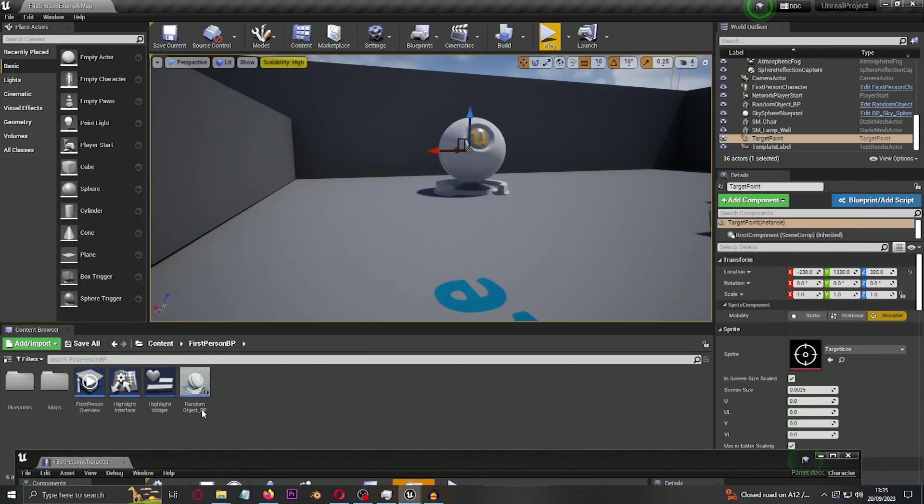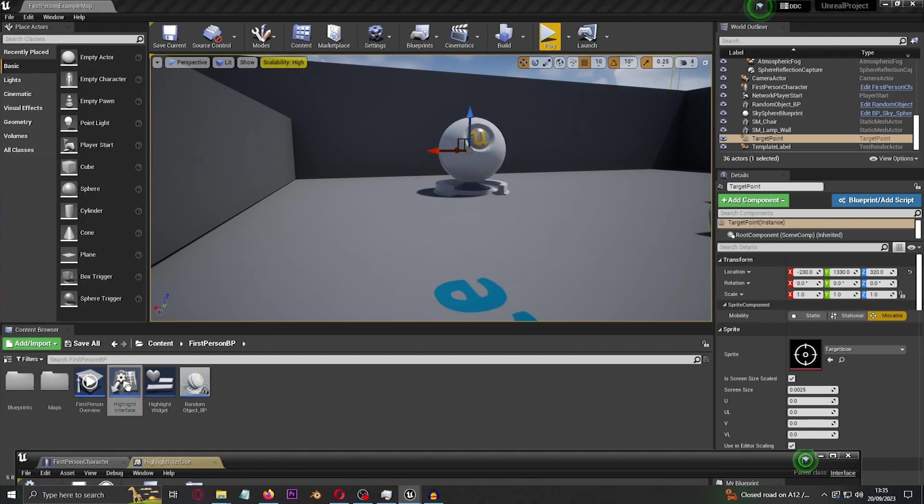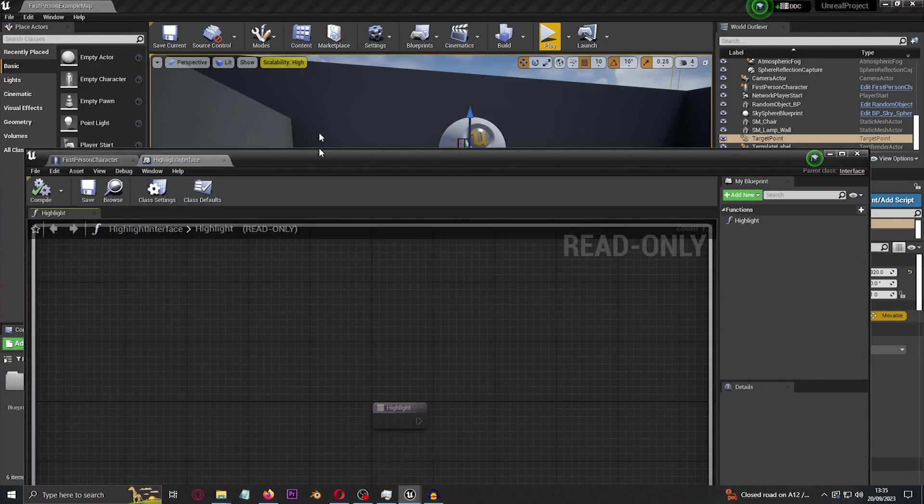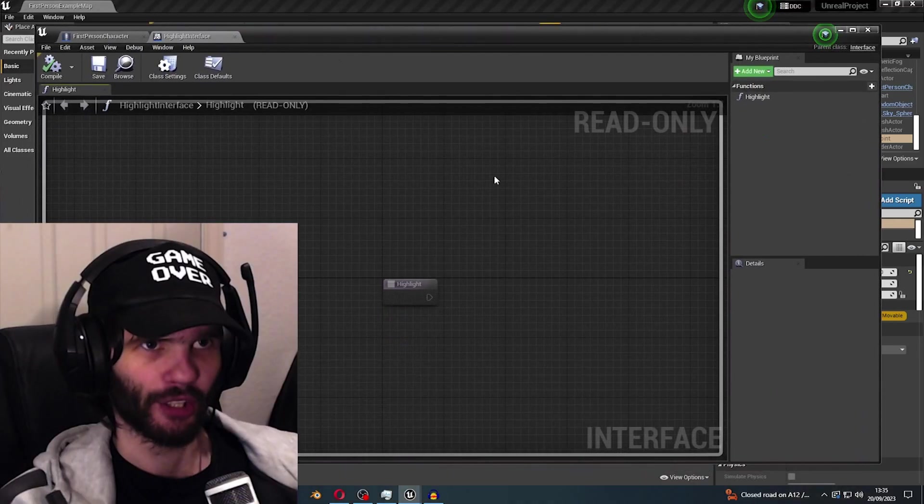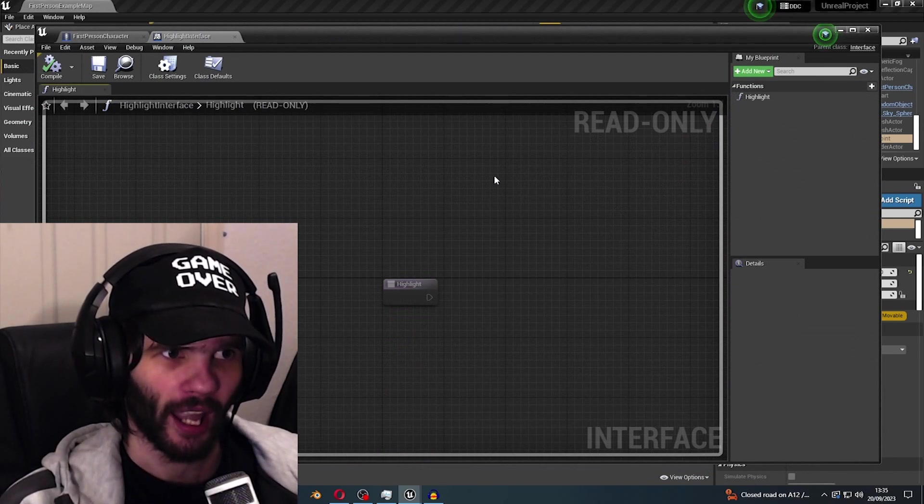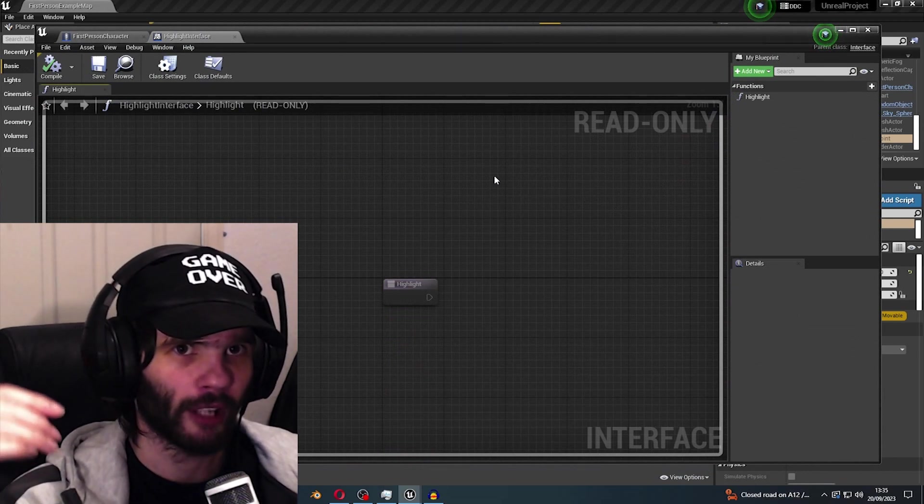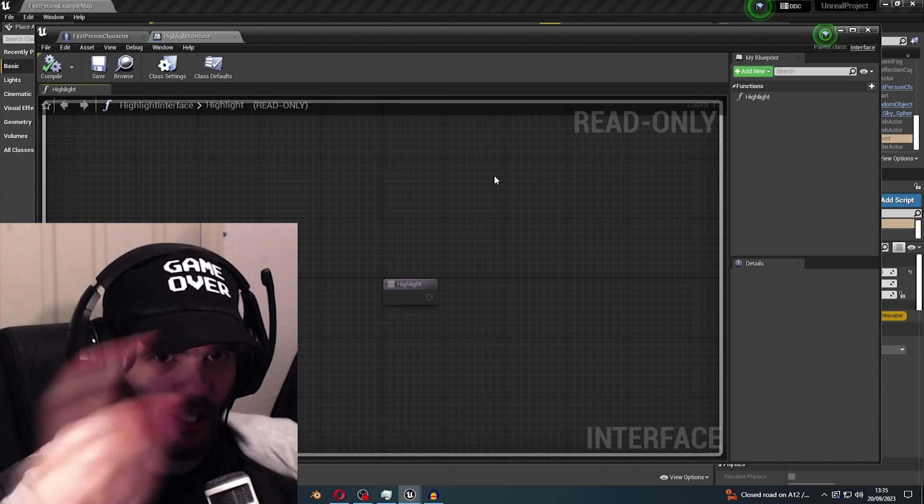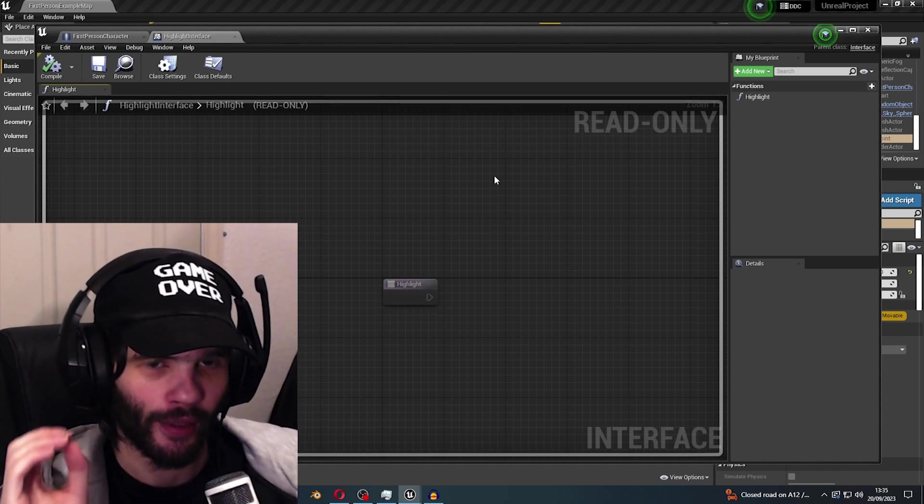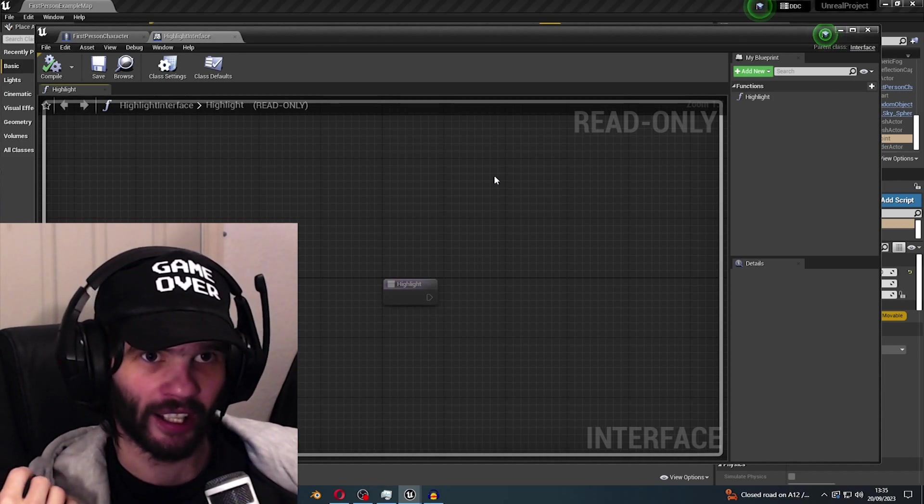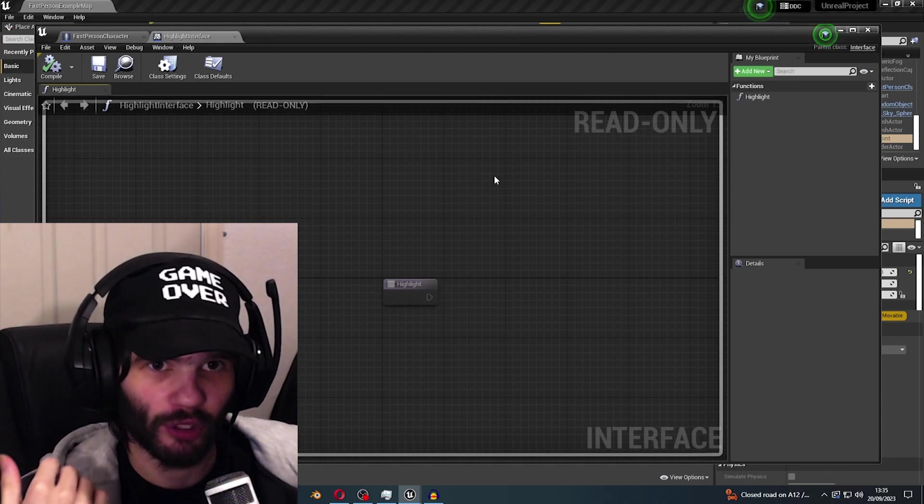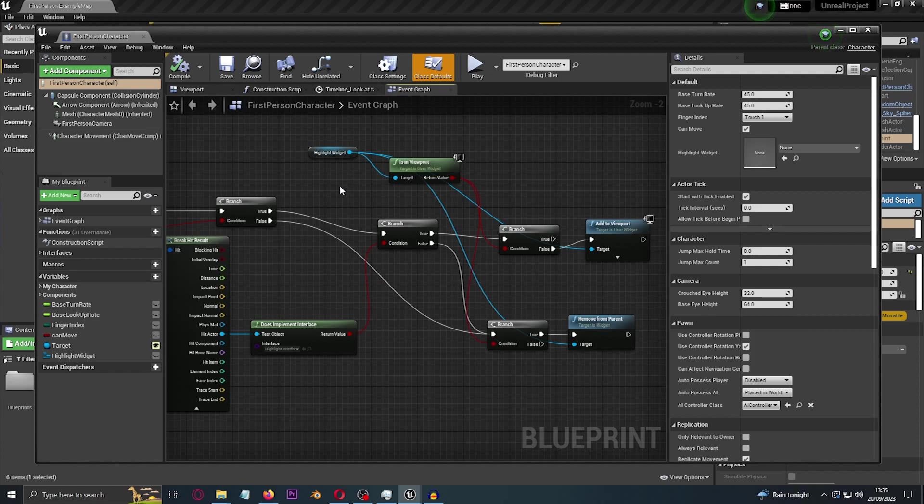So firstly, let's put a branch in here. So of course a branch is an if statement. And if it is hitting something, like literally anything, then let's put another if statement here and if it's implementing the interface.